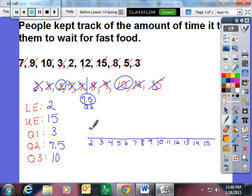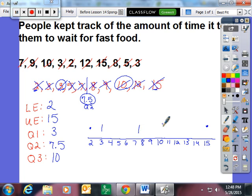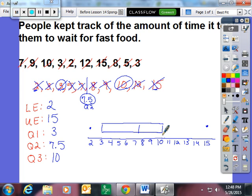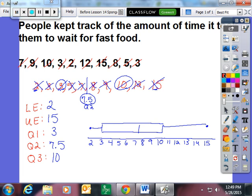I am going to put dots in my lower and upper extremes. I am going to put a vertical line at three, a vertical line at seven and a half, and a vertical line at ten. I am going to connect my vertical lines with a box. And I am going to connect my extremes with a whisker. Hence box and whisker plots.